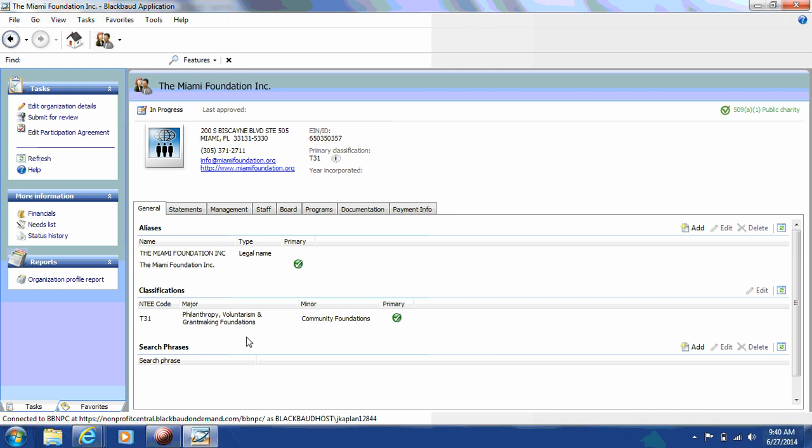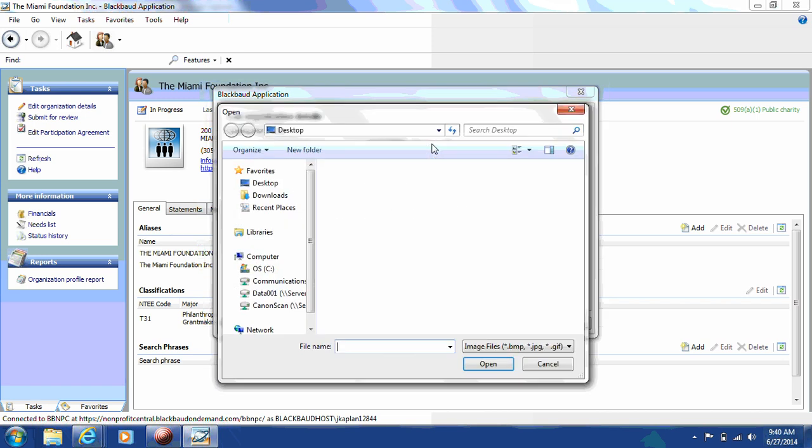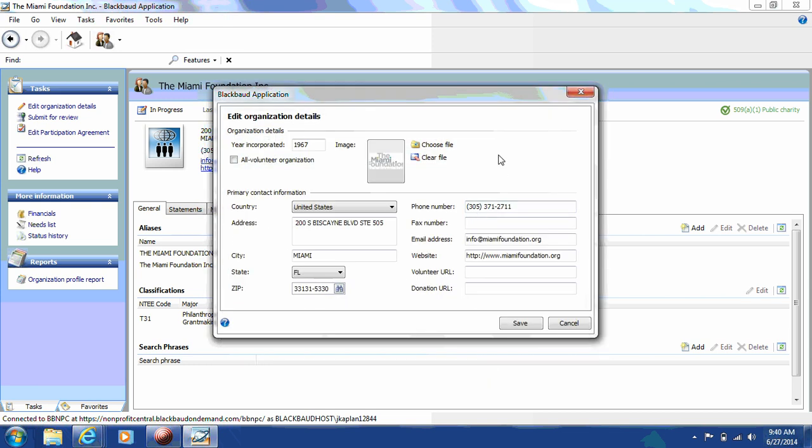First, you'll look on the left-hand side with the box called Tasks and review your organization details. You can include information about the year your organization was incorporated, as well as upload your organization's logo. You can include additional information, for example, fax number, if you have a URL specific to volunteers or to receive donations.